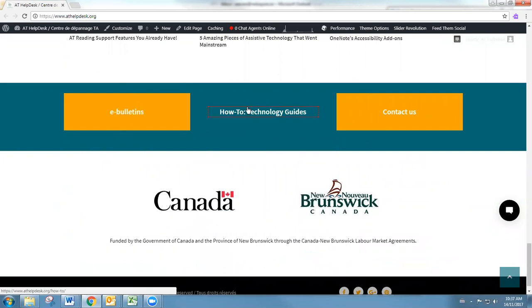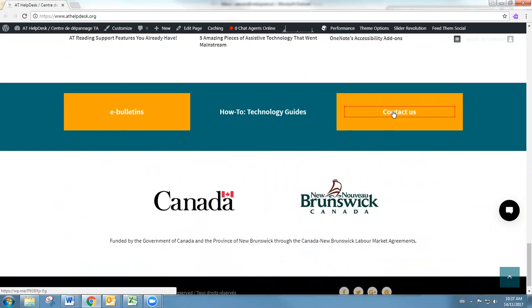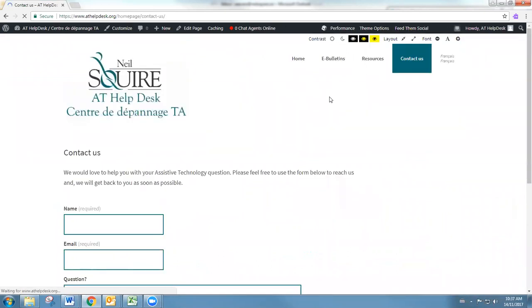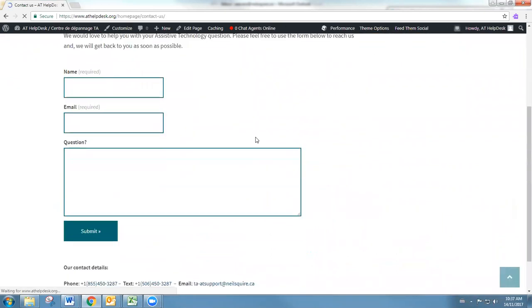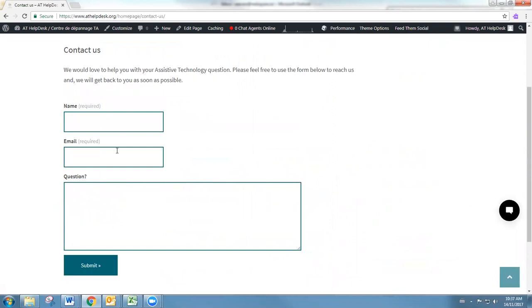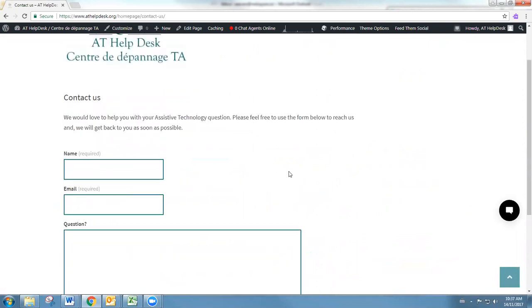Here is our contact us page. When we click on contact us, that'll take us to a page with all of our contact details down here, as well as the option to send an email through the site itself.